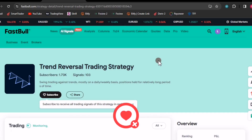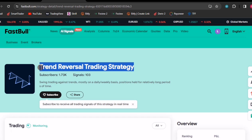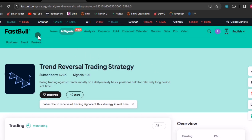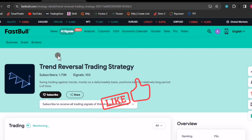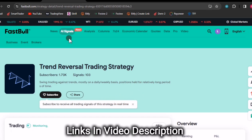Welcome to this channel, traders. Today I want us to look at the trend reversal strategy that is found on Fast Bull. If you have never heard about Fast Bull, I guess you should thank me for showing you something you have never seen. Fast Bull is a very rich source for all traders who want to make money in the forex market.